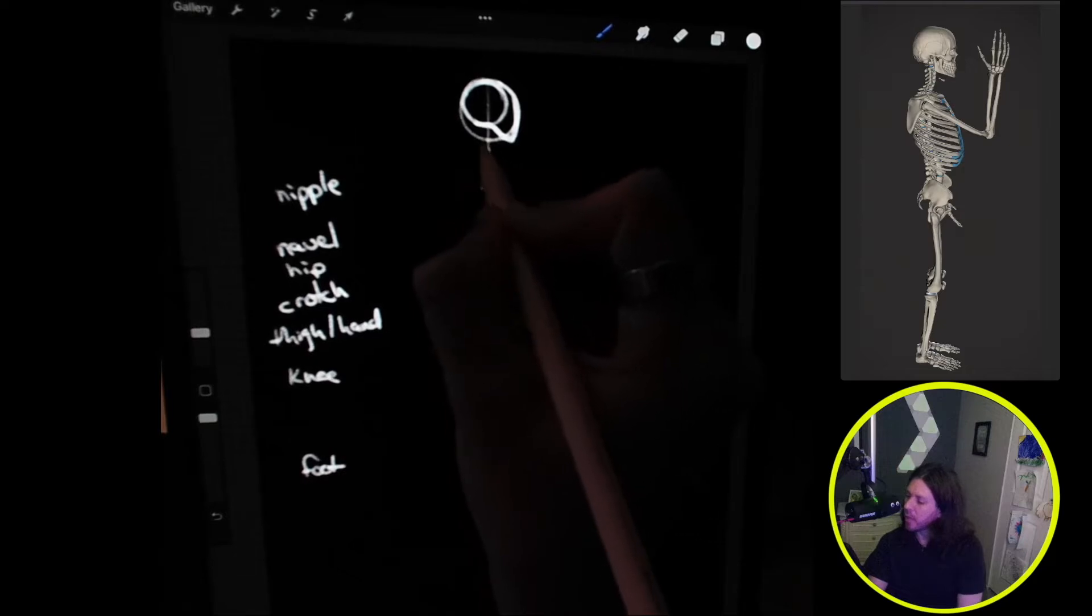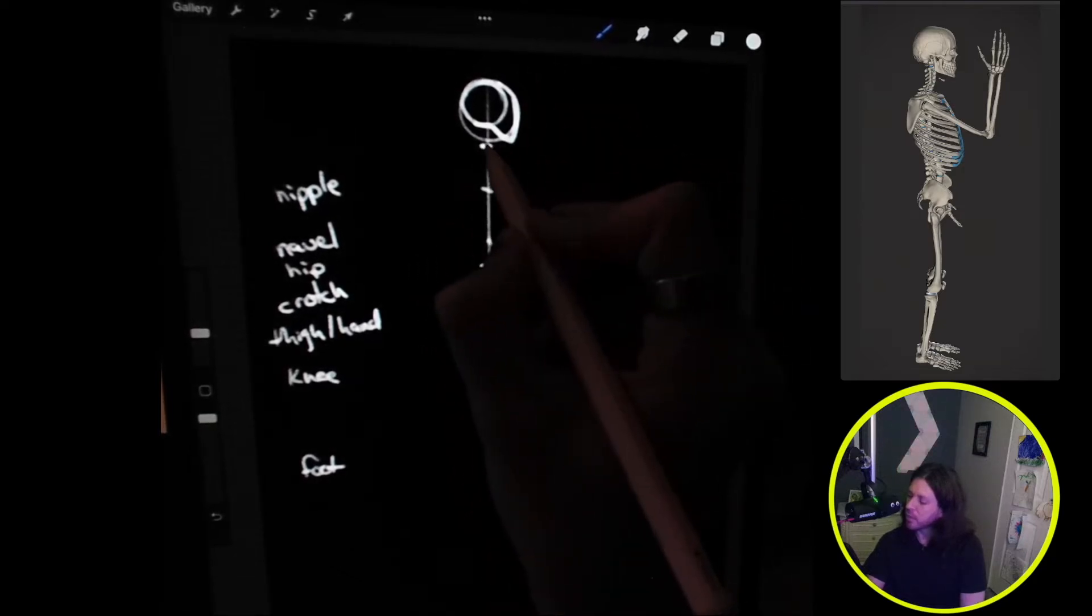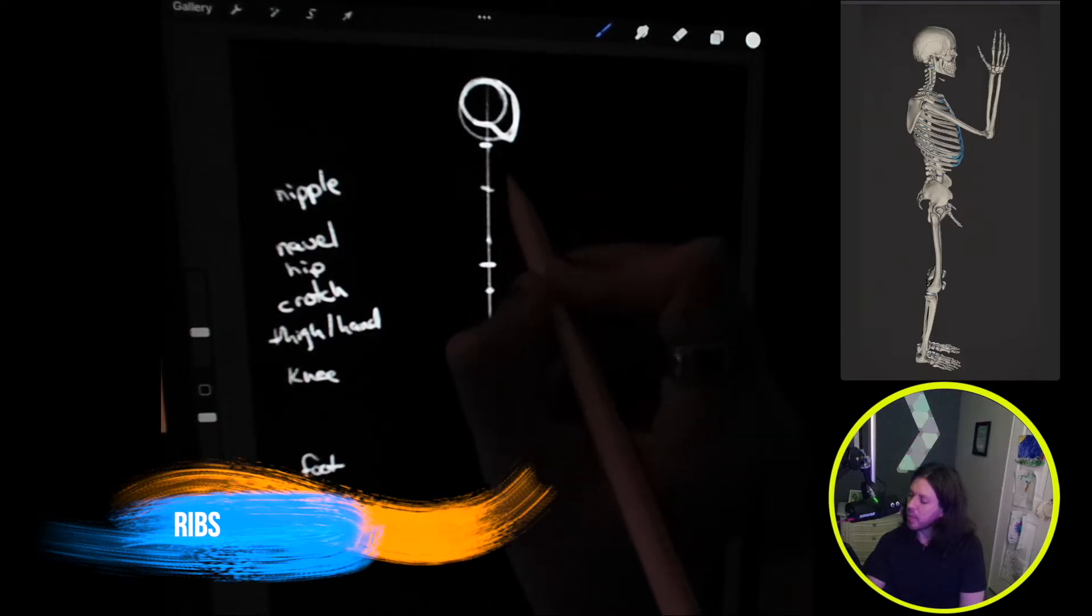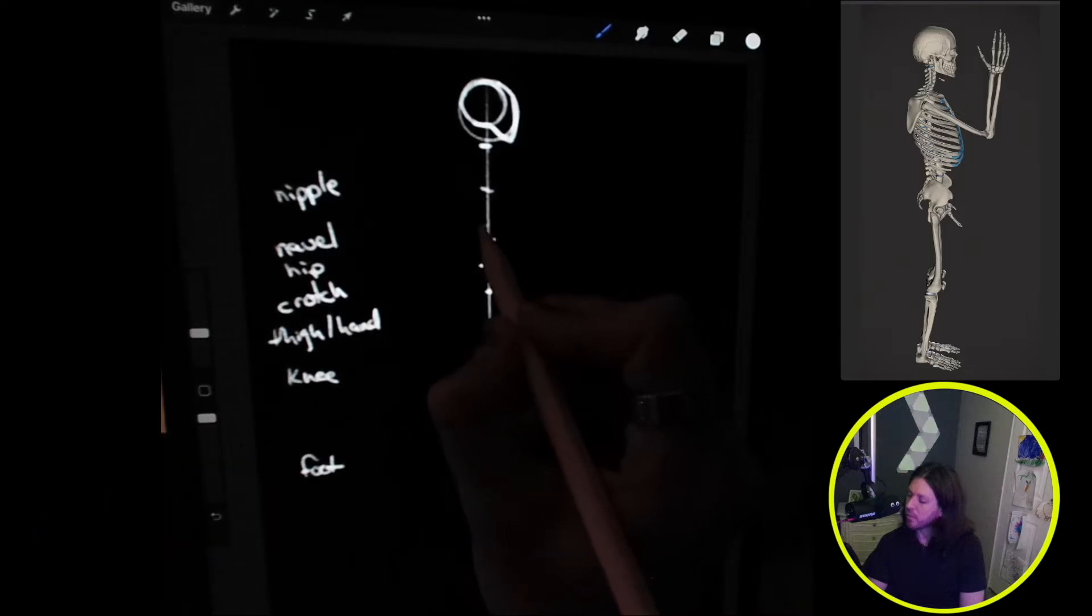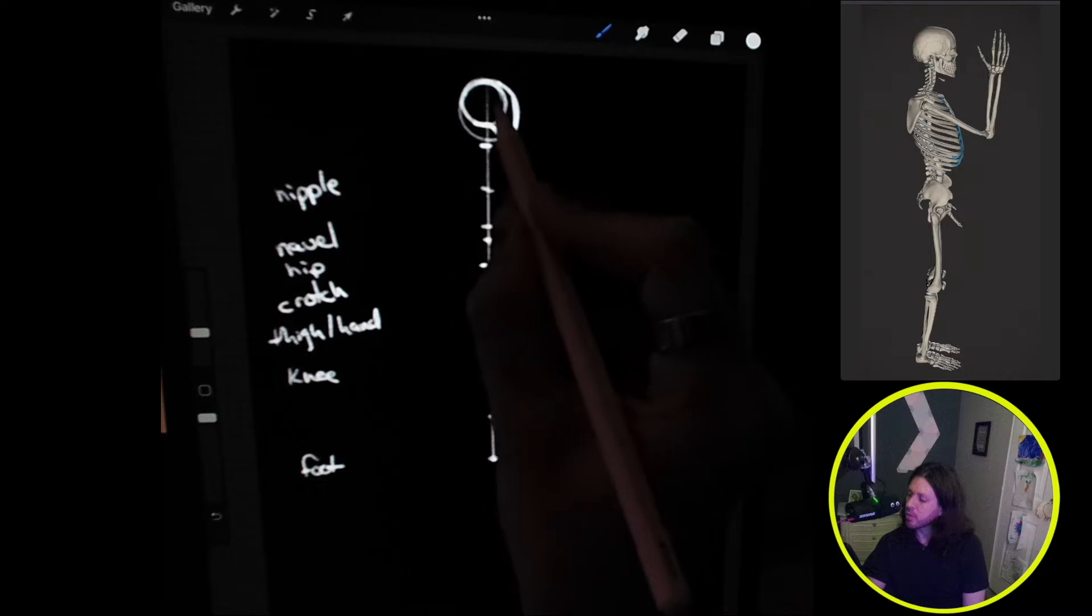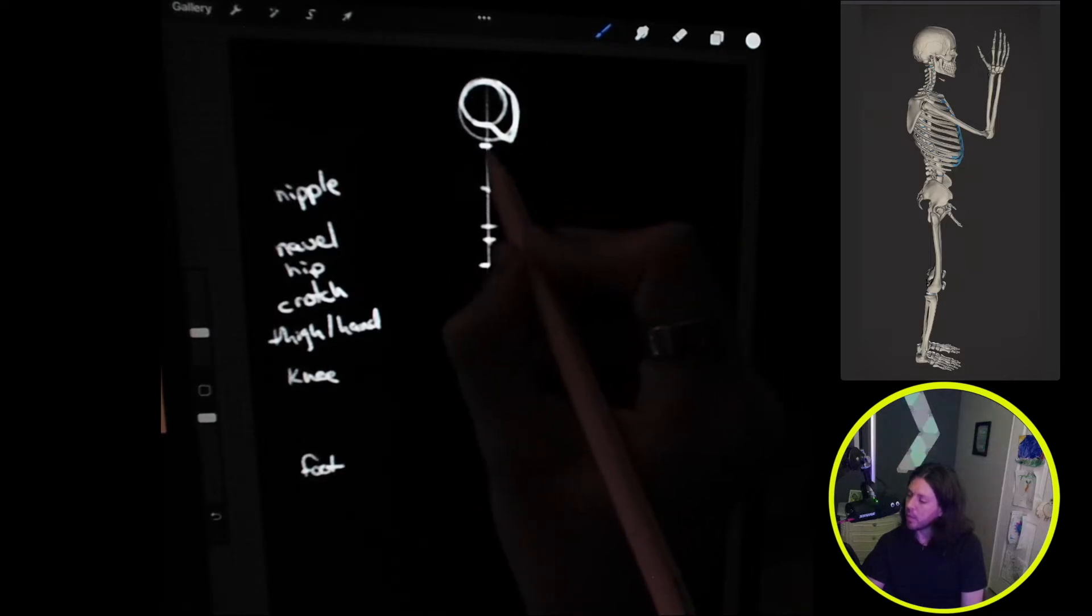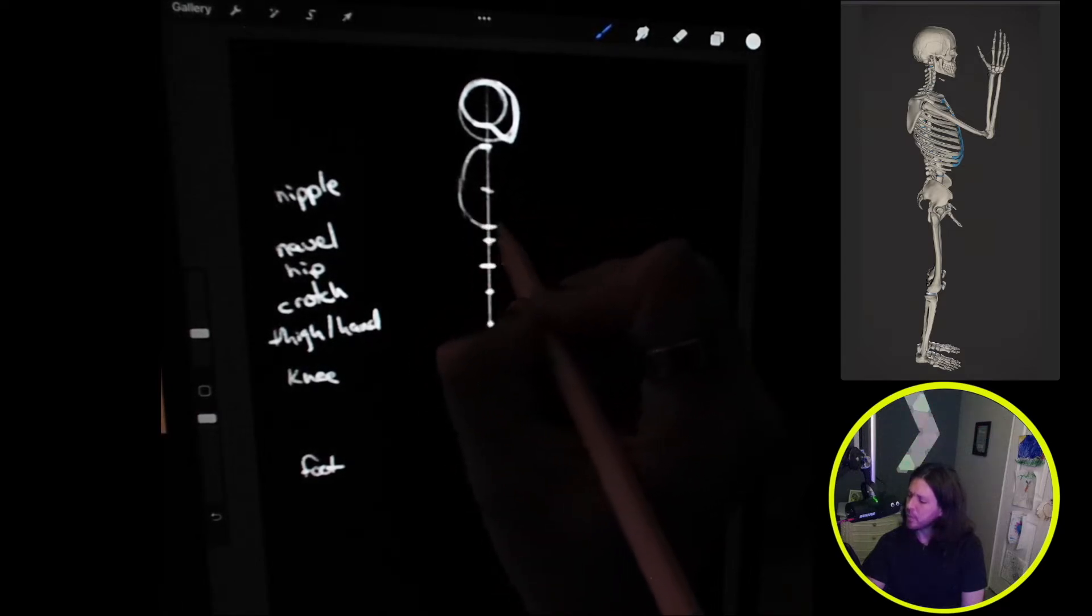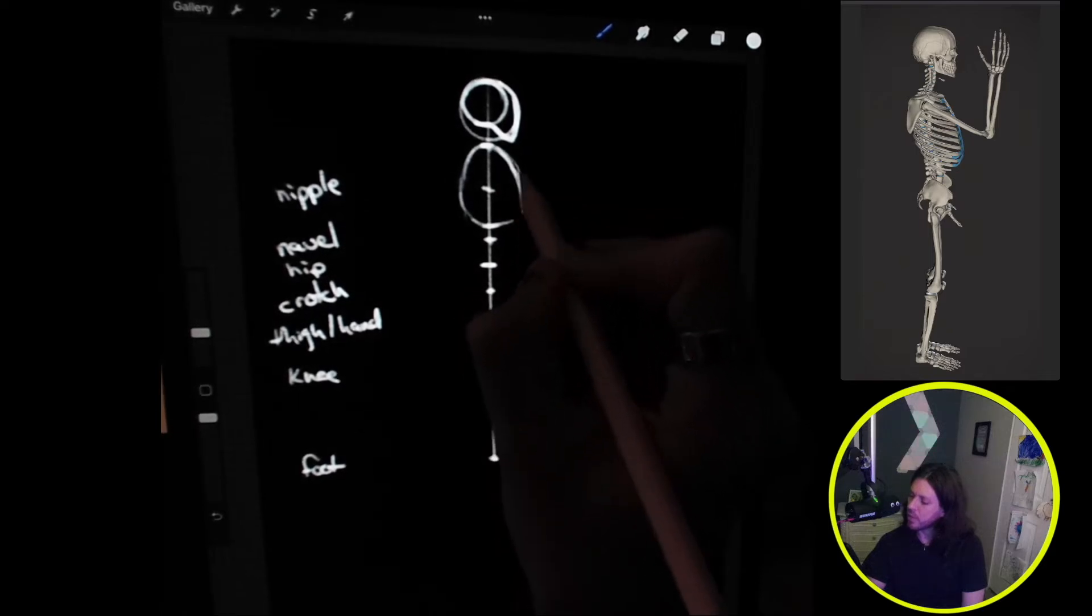About a quarter of the way down here from the cranium is where the neck will be, and that will also be where the ribs start. The ribs are going to be roughly just above the navel, and they're also just slightly, maybe a quarter larger than the width of the head. Let's go ahead and draw those in. It's going to be kind of an egg shape for the rib cage.